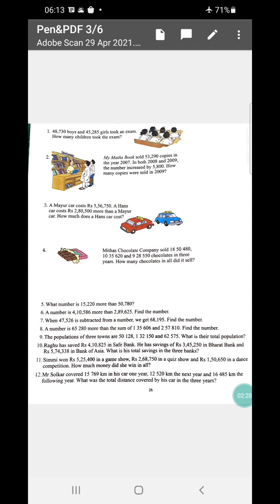from a number we get 68,195. Find the number. In sum number eight: A number is 65,280 more than the sum of 1 lakh 35,606 and 2,57,810. Find the number.